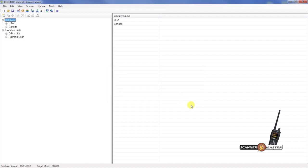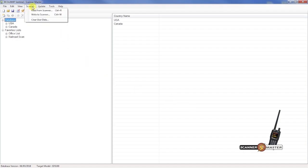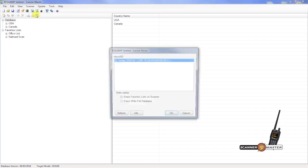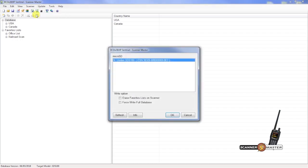We've updated the database on the software, but we need to write the brand new database to the scanner. In order to do that, you're going to go up to the scanner tab and then we're going to select write to scanner. Now we see here that the SDS-100 is connected to the computer. We are now going to force write full database. So we're going to hit a check mark there and then hit OK.